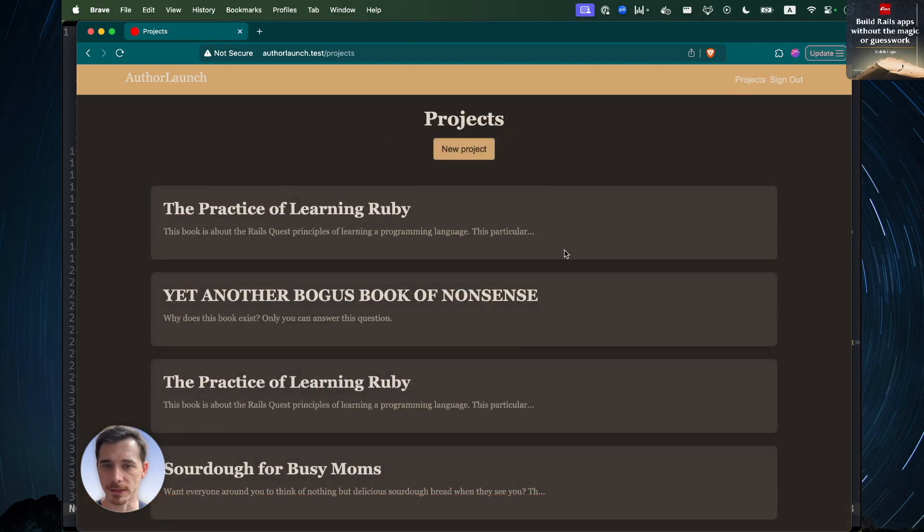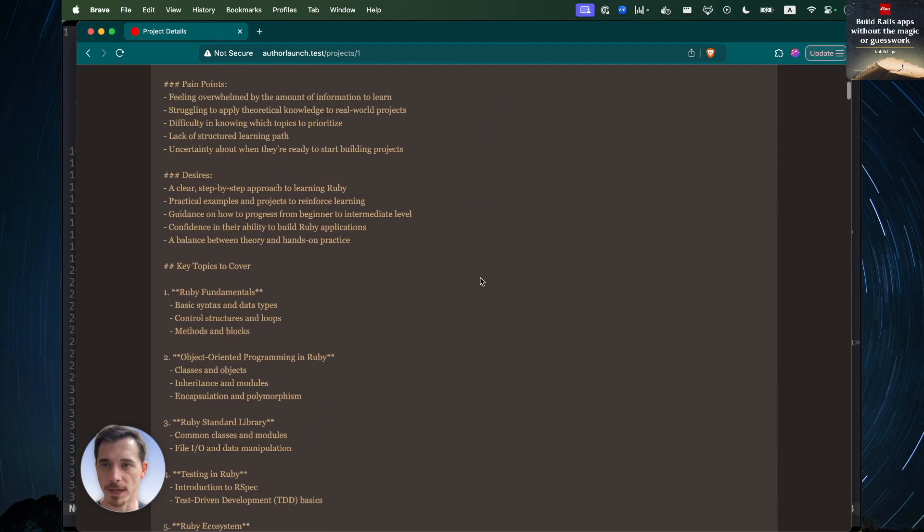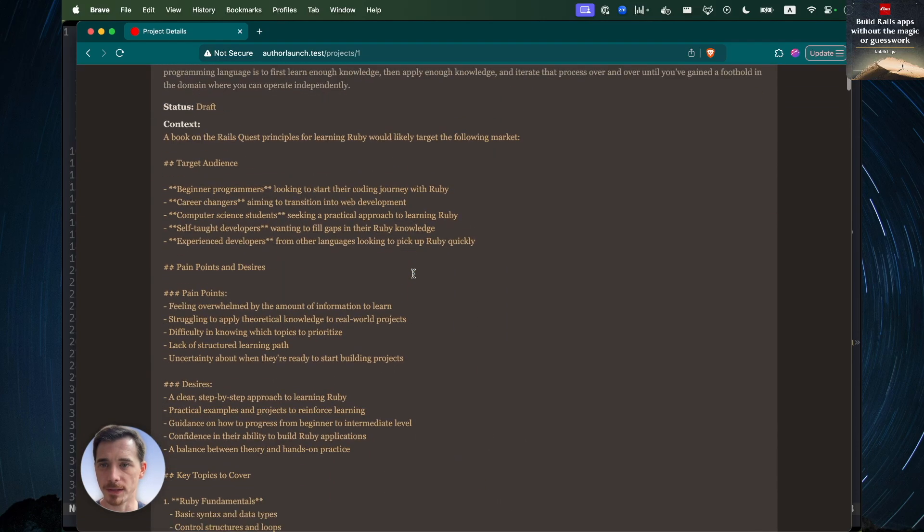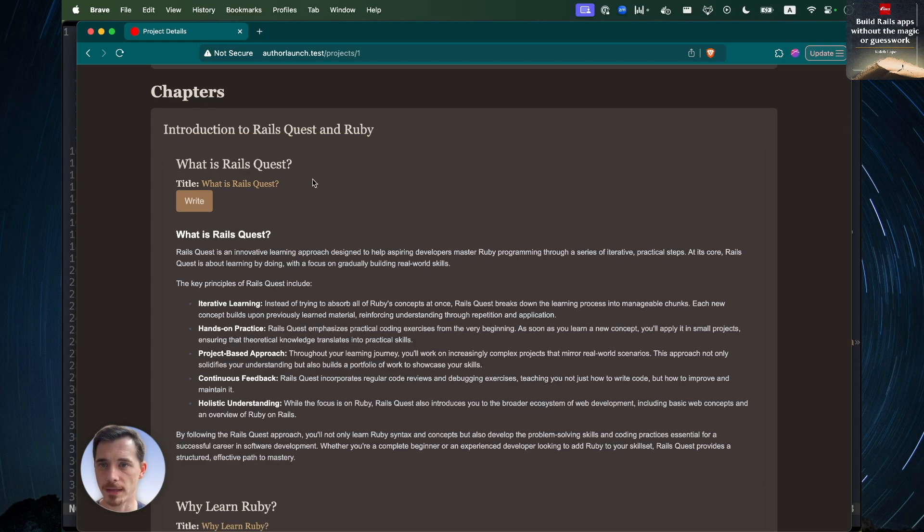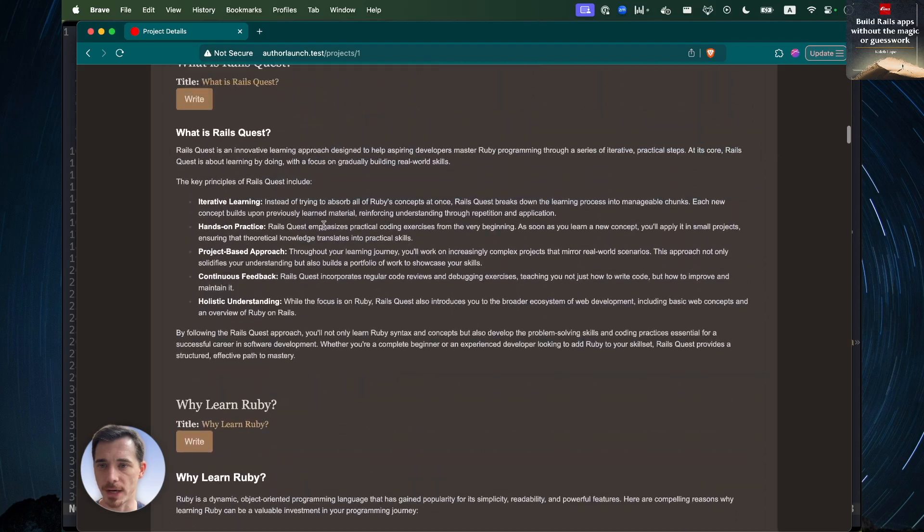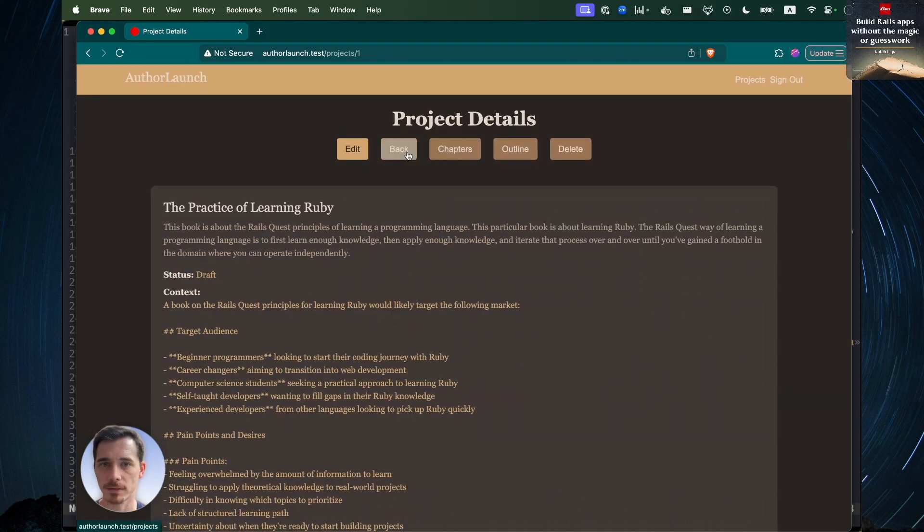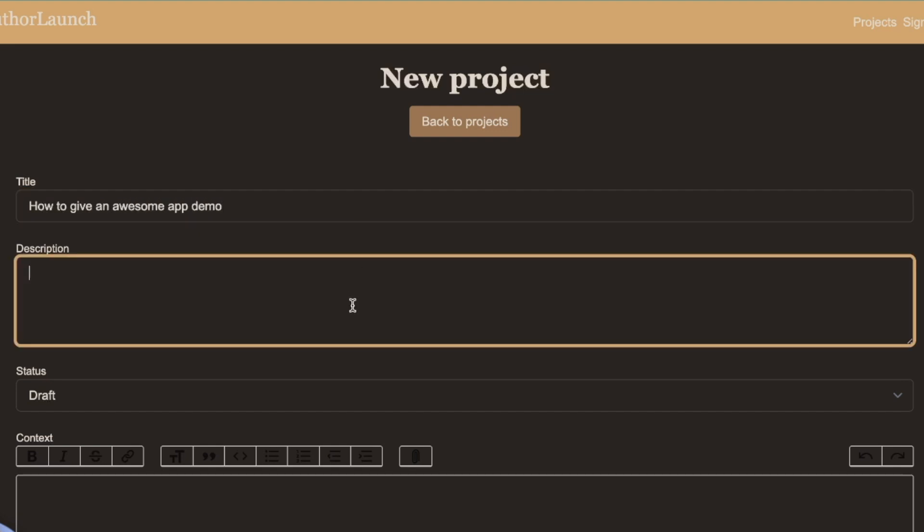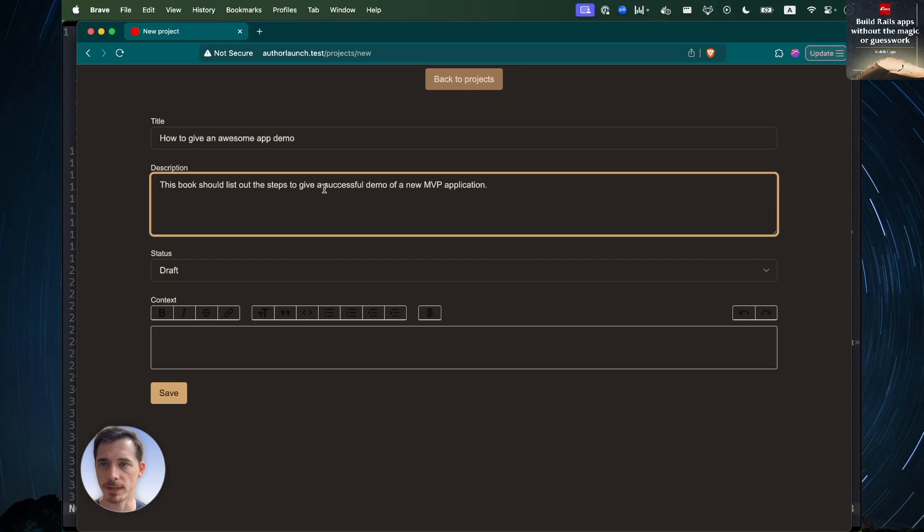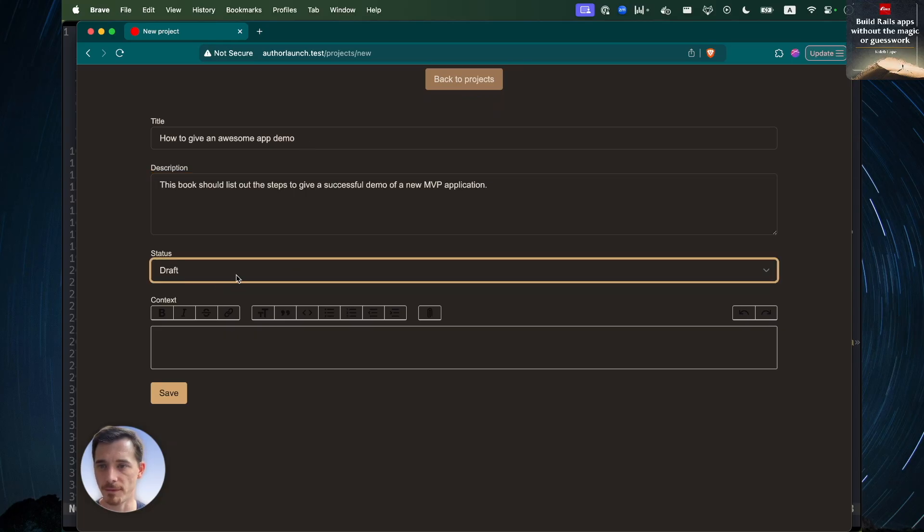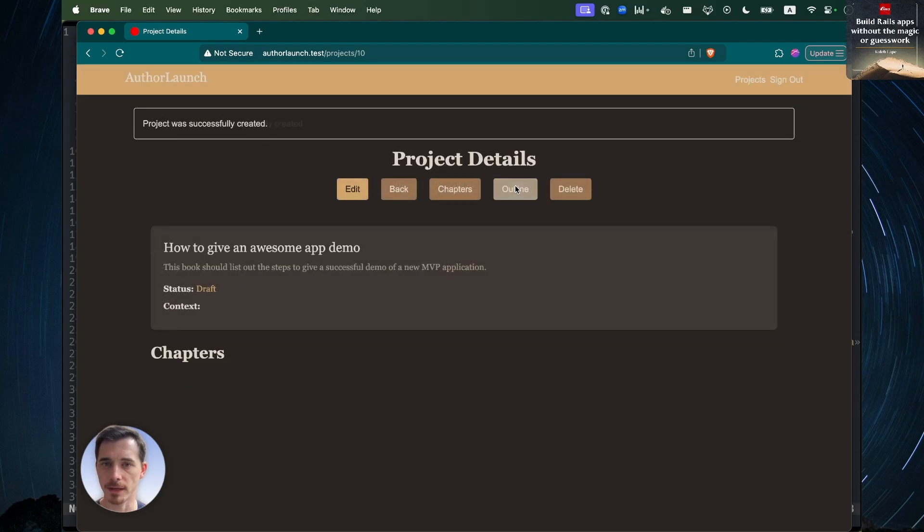So this is just a listing of the projects that I have in the app. You can take a look at one that's in progress. I dumped a bunch of context in here. And the app generated - we're going to look at this in just a moment - it generated chapters and sections within each chapter. Let's create a new project. We've got a title and a description. You can set the status to draft and add some context. I'm going to skip the context for now, just for the sake of the demo.